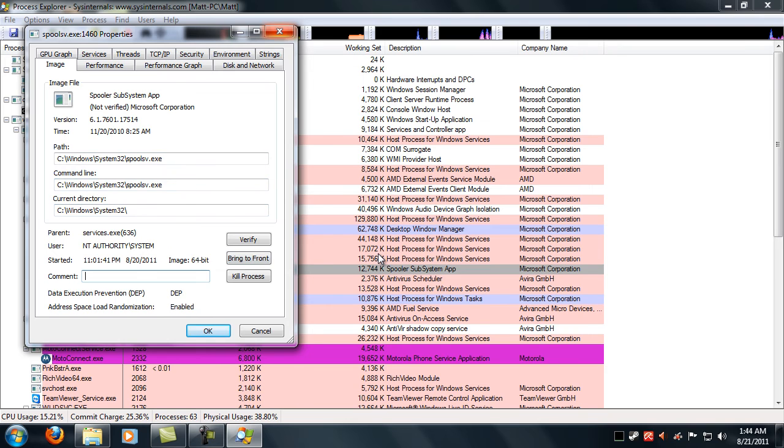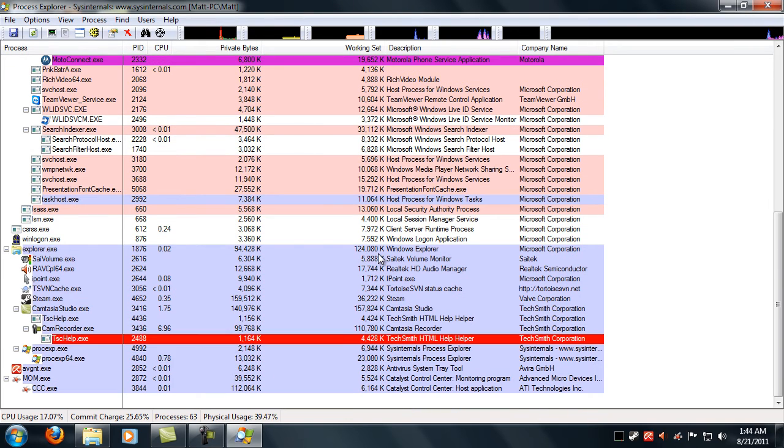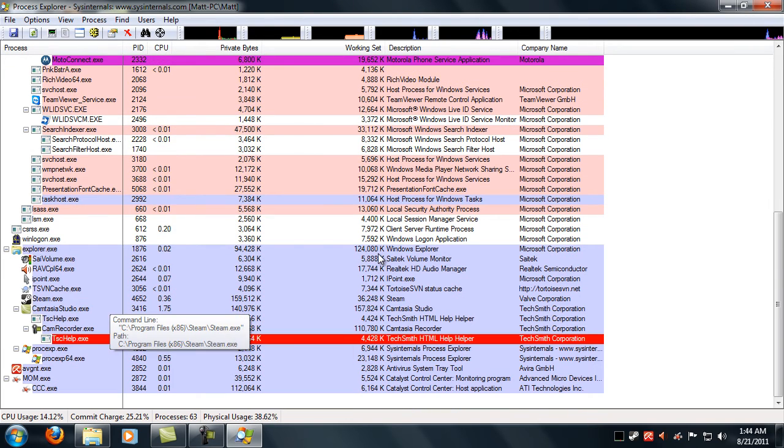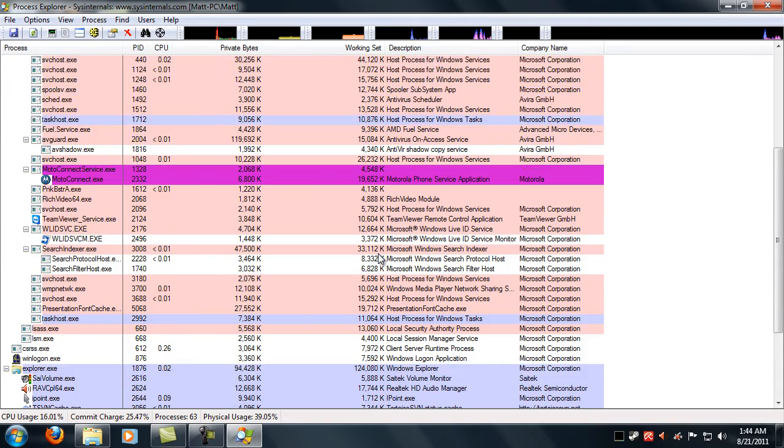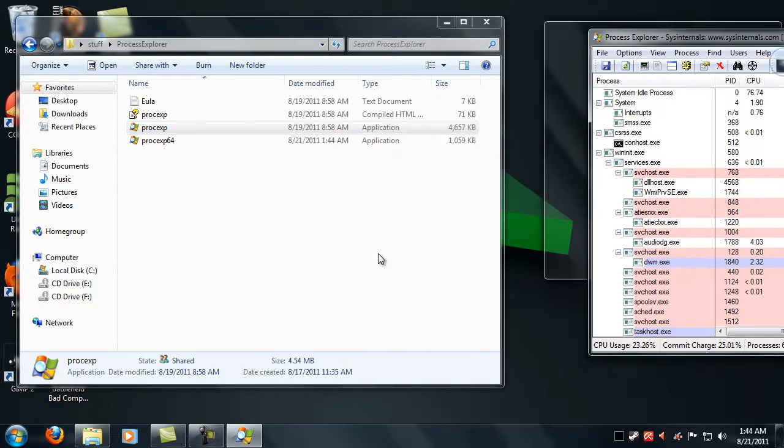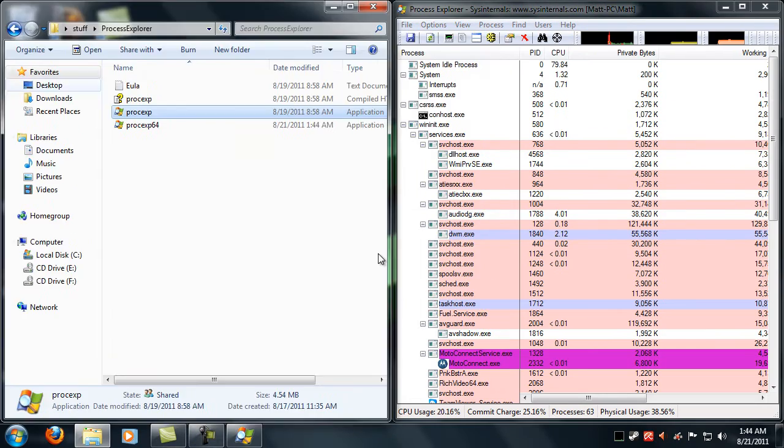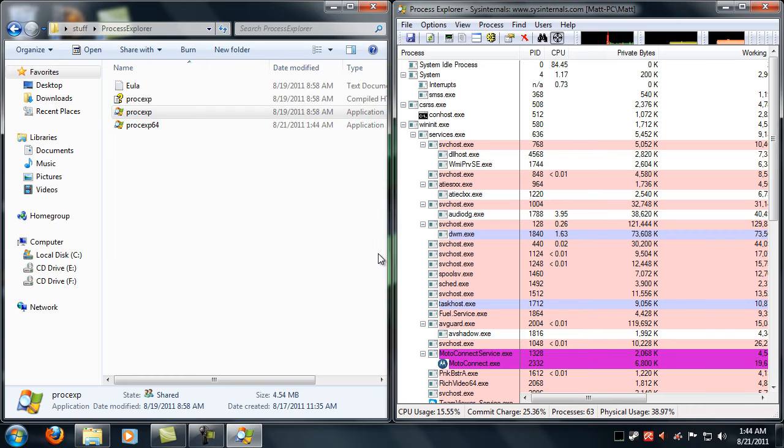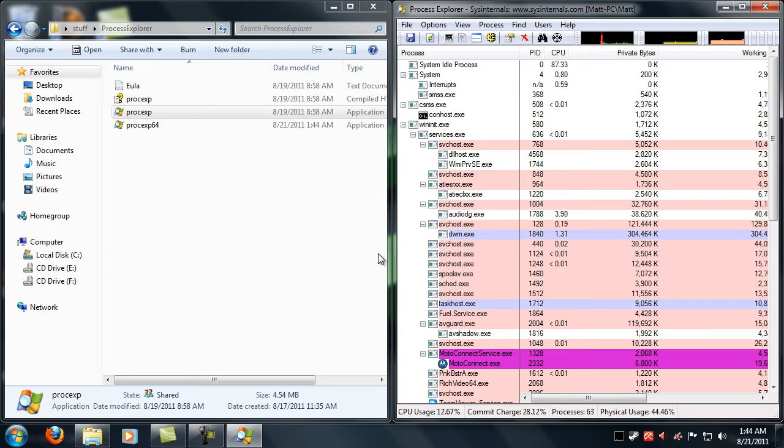This is probably the selling point for me: this little crosshair. You can click it and drag it and if you don't know what a program is or a window and you want to figure out what process it is, you can drag it over a